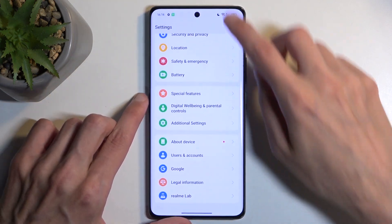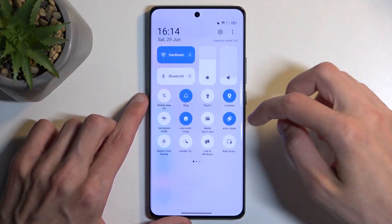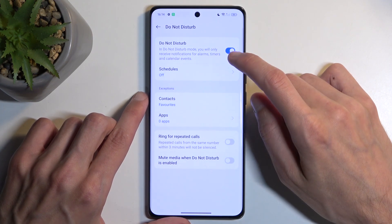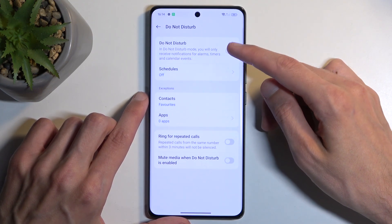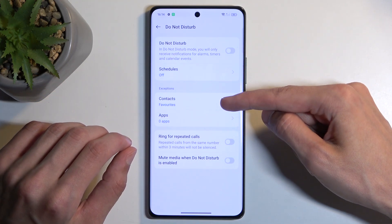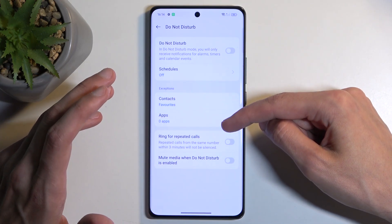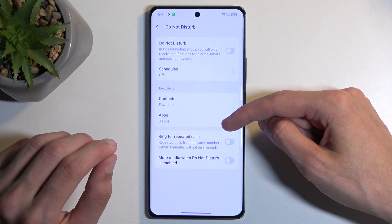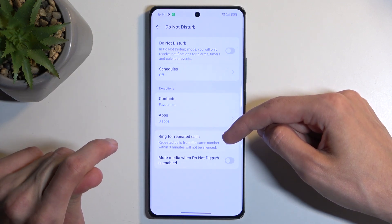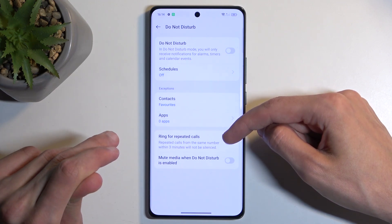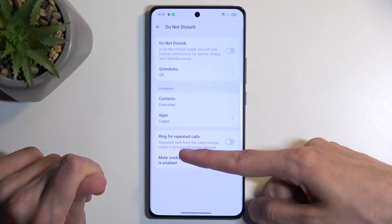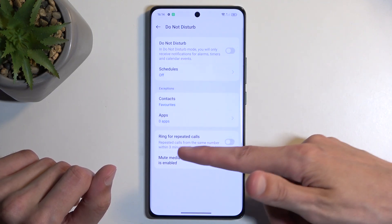Oops, let's try that again. There you go. So it looks like, outside of just being able to enable it from here, you can set up a schedule, select who can call you or message you, what apps will be able to bypass this mode, and also ring for repeated callers — which is a way for people to bypass your contact selection as long as they meet the three-minute requirement: two calls within three minutes.